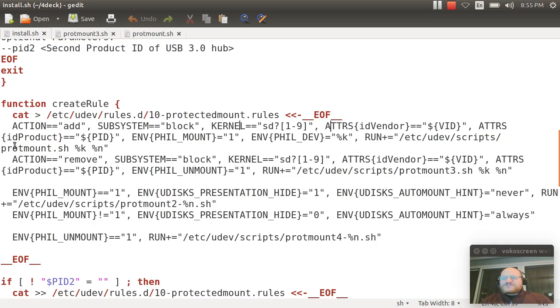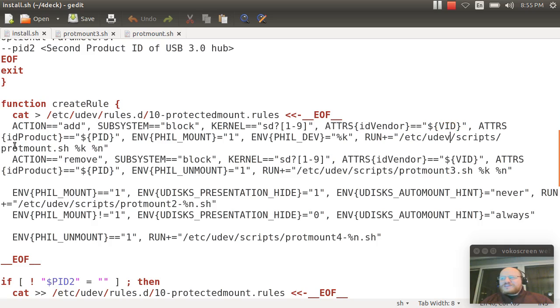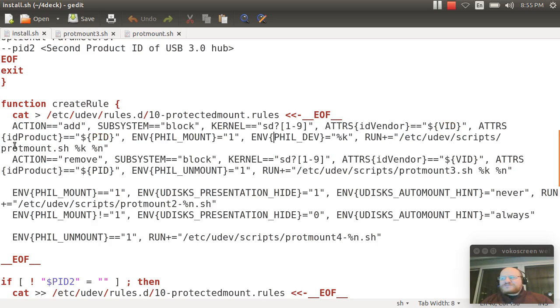it says whenever I add a block device, and it's downstream from this particular vid and this particular pid, set an environment variable, fill mount, set another one, fill dev, to the name of the device,